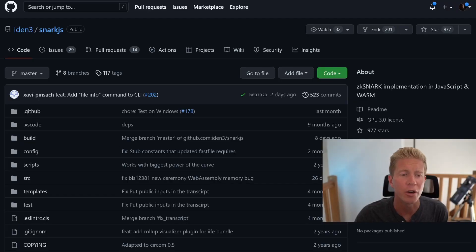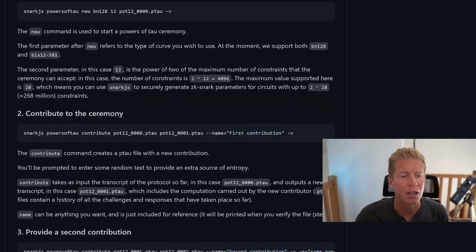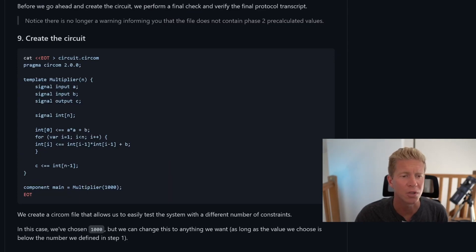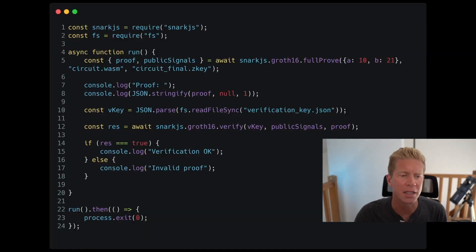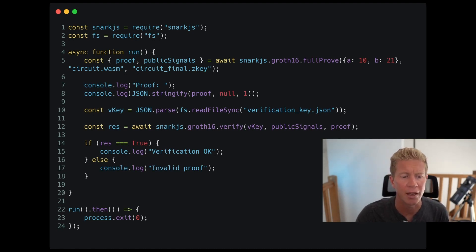For developers that want to learn more about ZK proofs and how to use them within their applications, one of the most approachable libraries I've found is snark.js. With this you can create your own powers of tau ceremony, export that to a circuit, and ultimately compile it to a key and a WASM file. You can use this within Node.js or even within the browser. What you're essentially doing is taking the proof and the public signals and turning that into an if-else statement where the verification is either okay or invalid.